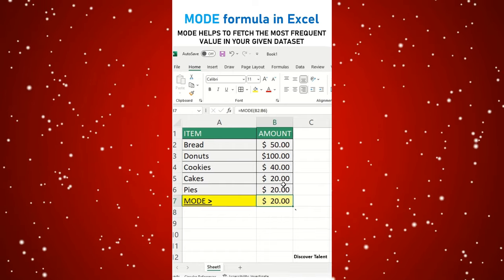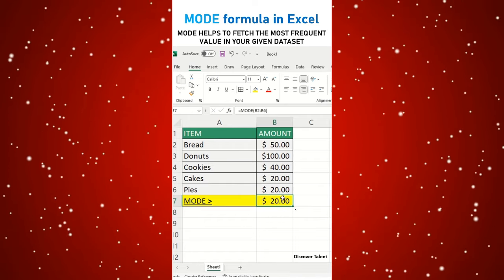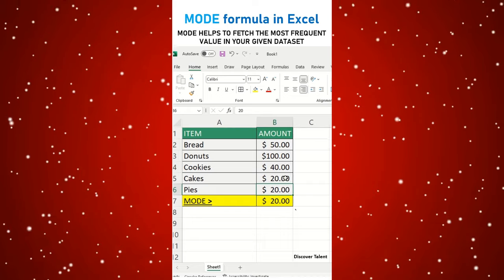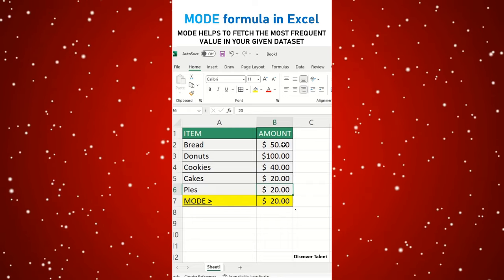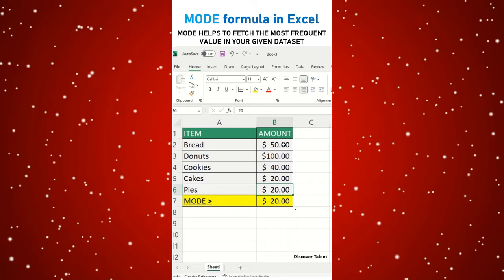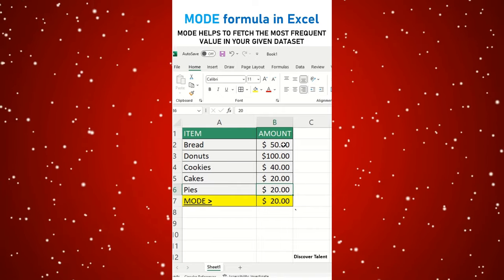You could see the result — I will just highlight this — $20 is the most frequent value in our data set. Hope you found this useful folks, so please hit the subscribe button and thanks for watching.